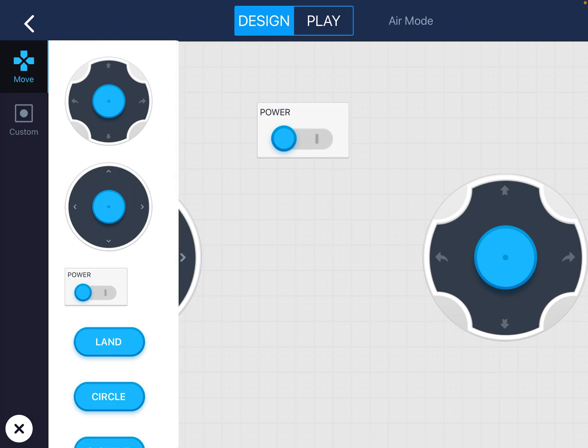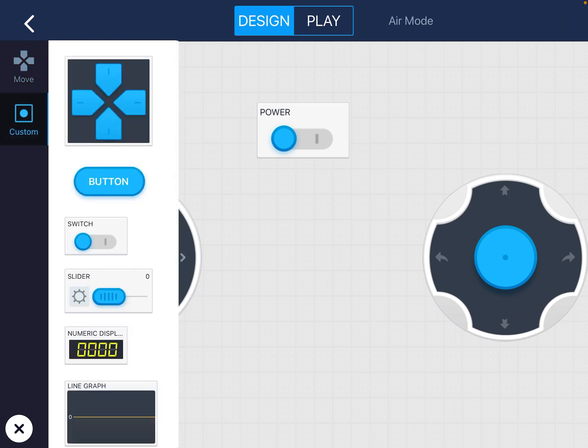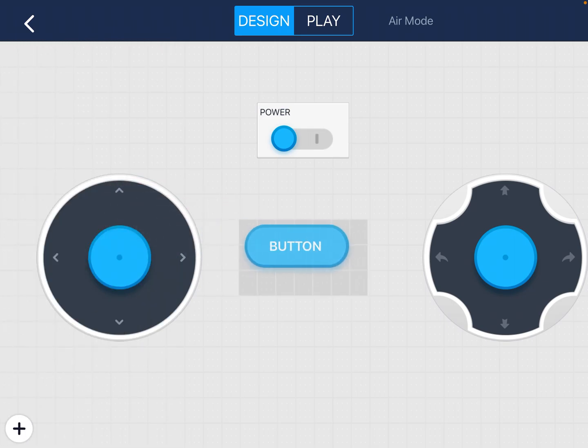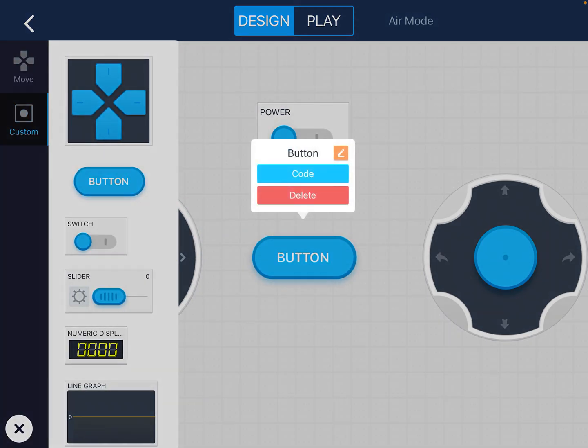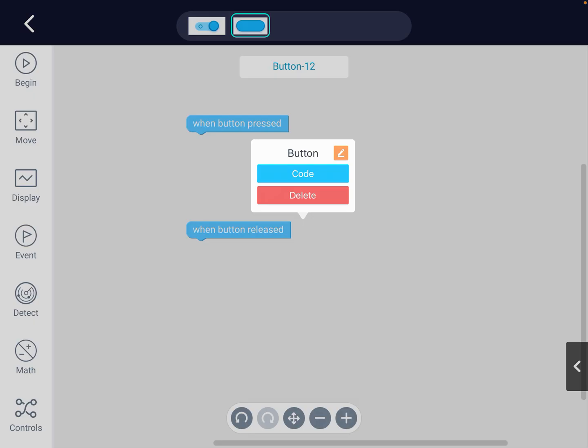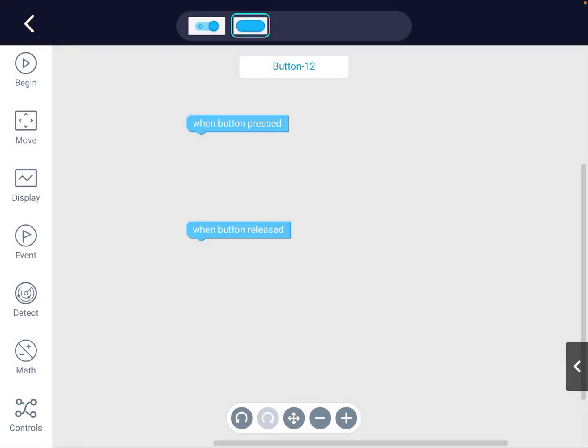You will tap custom and create a new button. In this button, I'm going to tap it and choose code. You need to code your drone to do what I just said to do.